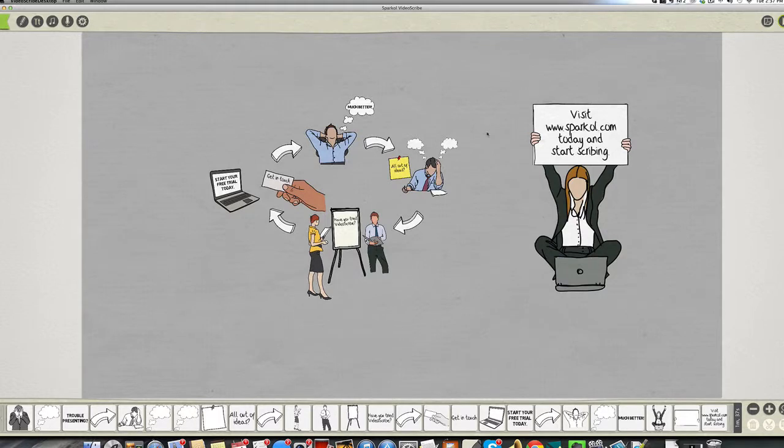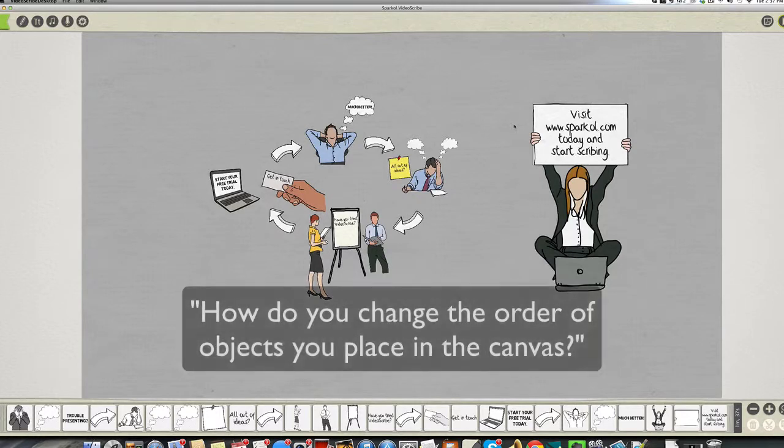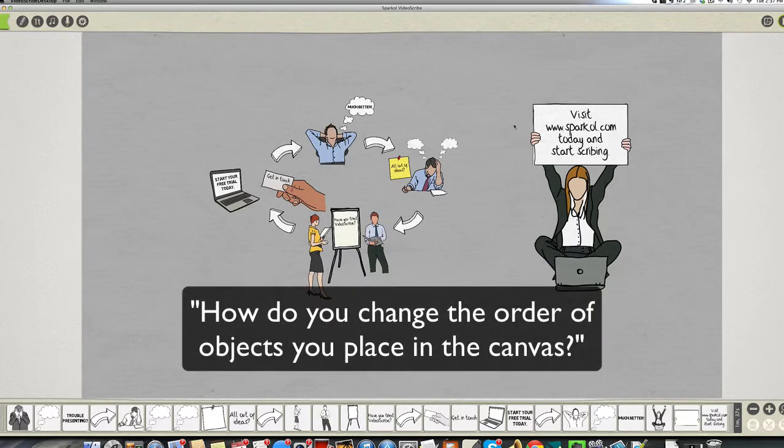In this week's video tip, we have a question from a subscriber who asked in regards to VideoScribe, how do you change the order of the objects on your canvas?